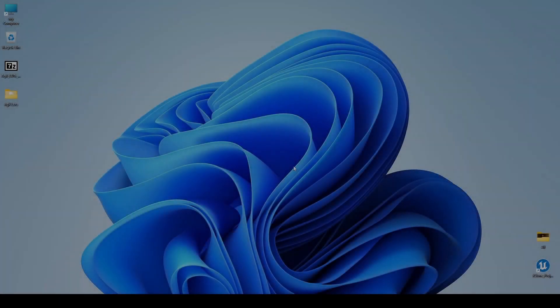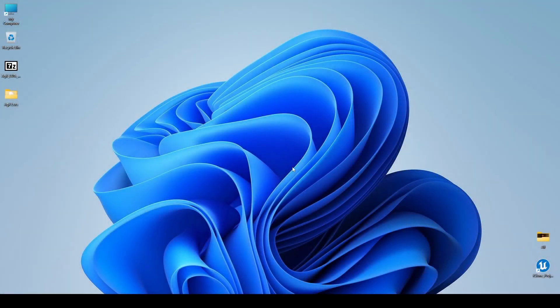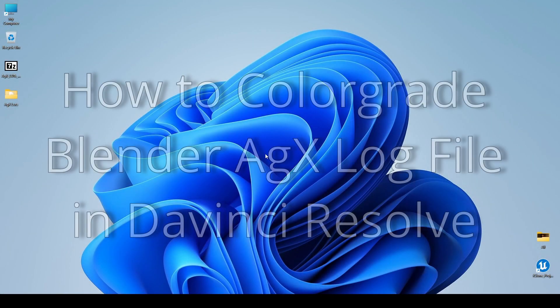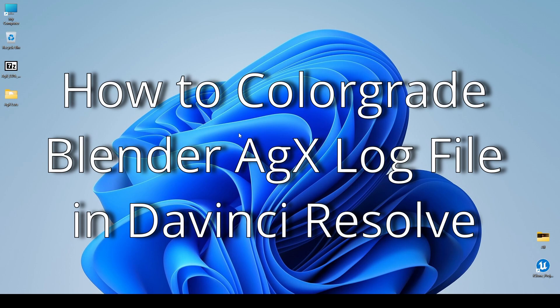Hello friends, today I am going to tell you about how you can use an AGX log file in DaVinci Resolve and how you can convert the log file into a proper video file.